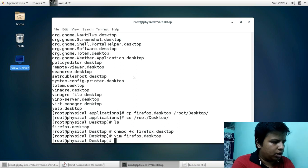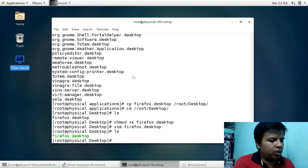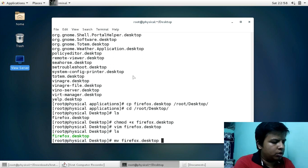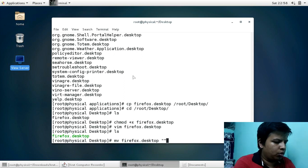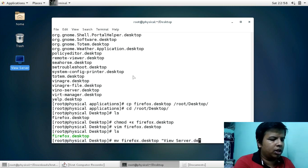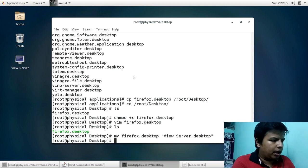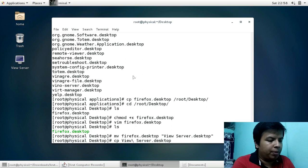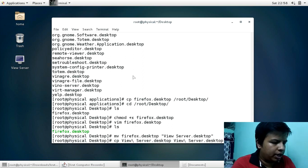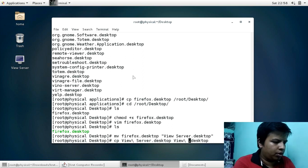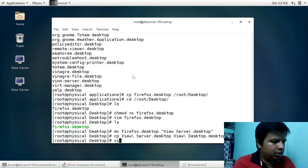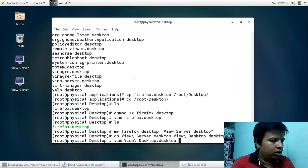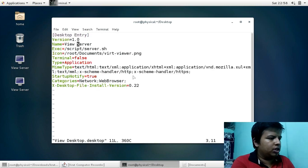Similarly, for the Desktop VM, I take the firefox.desktop file on the desktop, rename it to view-server.desktop — make sure the file extension is .desktop. Then I copy this file and name the copy desktop.desktop.